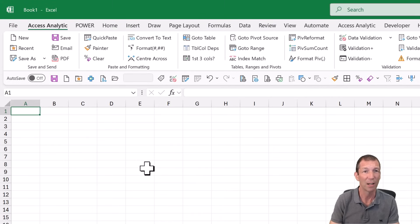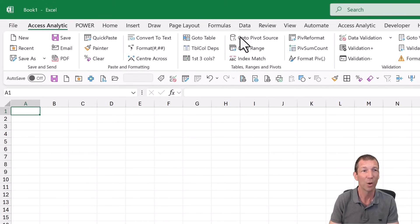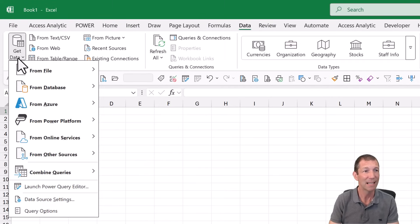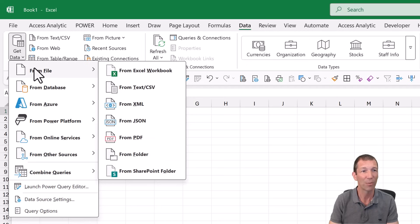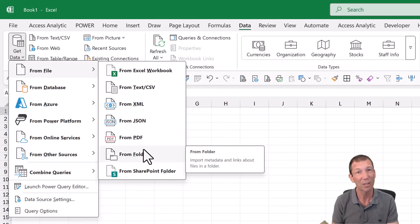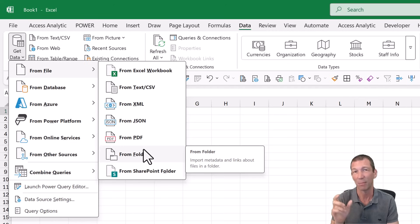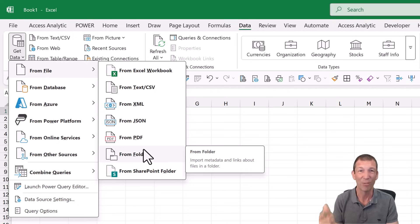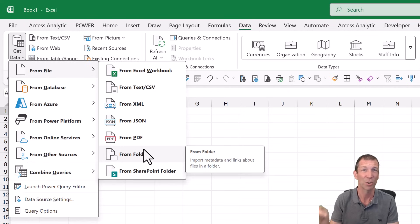So here's my new file and I'm simply going to go data, get data, from file, from folder. Now if your files are on SharePoint, same technique except for the starting point about how you connect to the folder. I've got a video for that. Check out the description. I'll make sure I put a link in there.